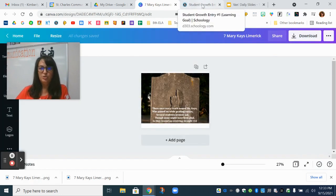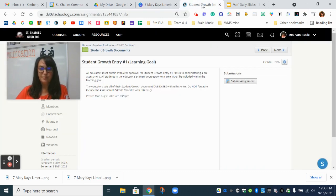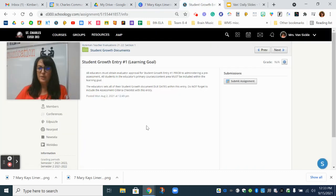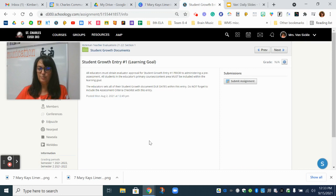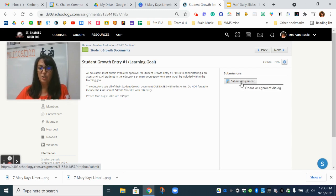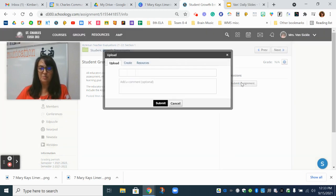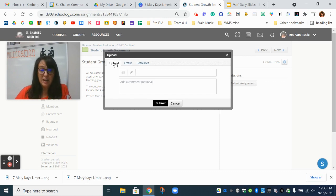So now I'm going to Schoology and I've opened up the poetry folder for the poetry meme and you will see a button here that says submit assignment or click on that assignment button and you are now going to upload it.